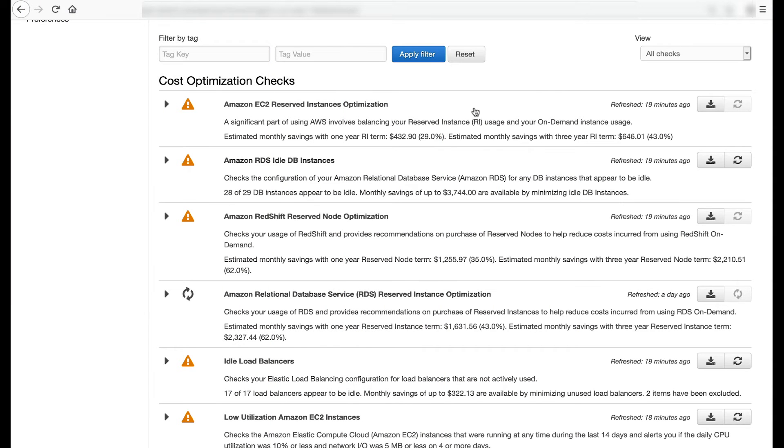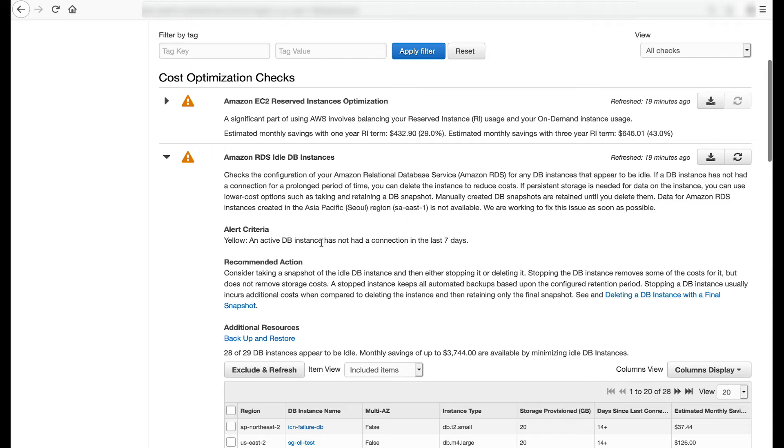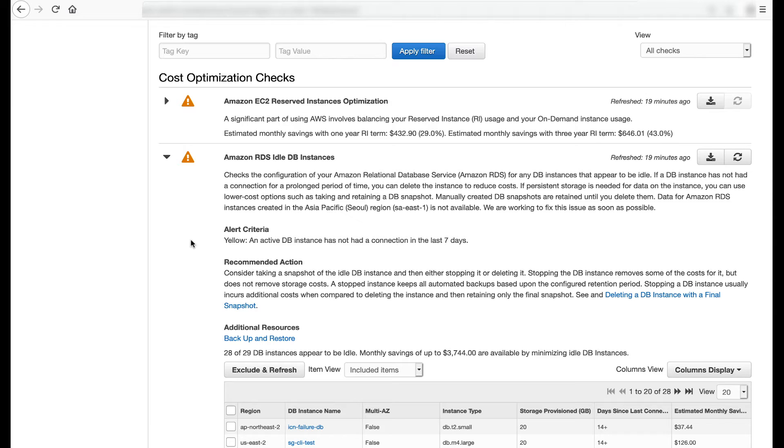The Amazon RDS Idle DB Instances check inspects the configuration of your Amazon RDS for any DB instances that appear to be idle. It flags yellow if an active DB instance has not had a connection in the last seven days. The check recommends taking a snapshot of the idle DB instance and then either stopping it or deleting it. Stopping a DB instance usually incurs additional costs when compared to deleting the instance and then retaining only the final snapshot. As with any Trusted Advisor check, the status and recommendation should be weighed against your use case and requirements. If your business need requires you to ignore a recommendation, you can do so. You can also select such resources and exclude them from the check results.